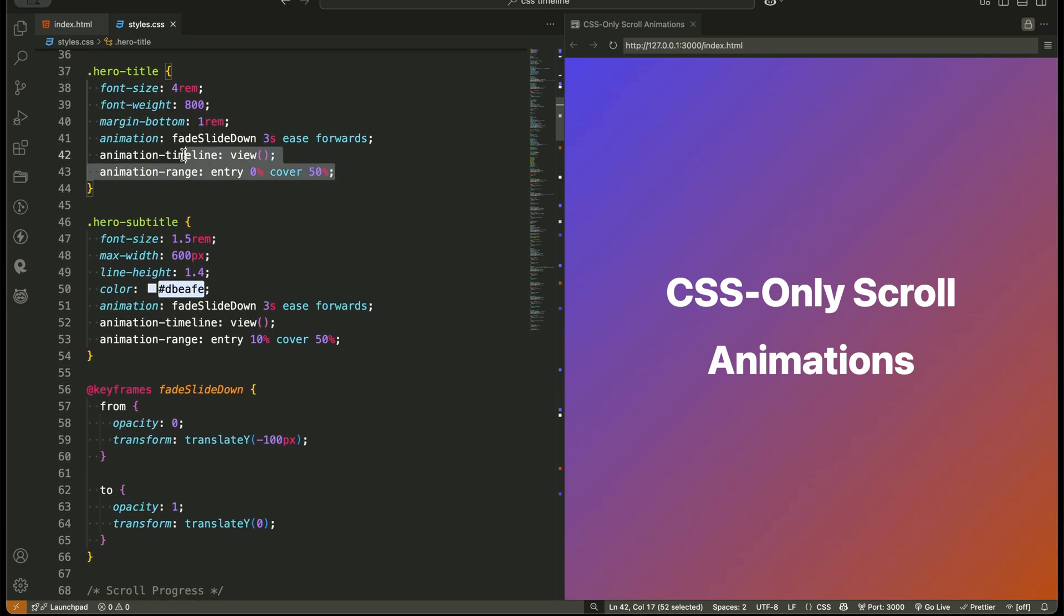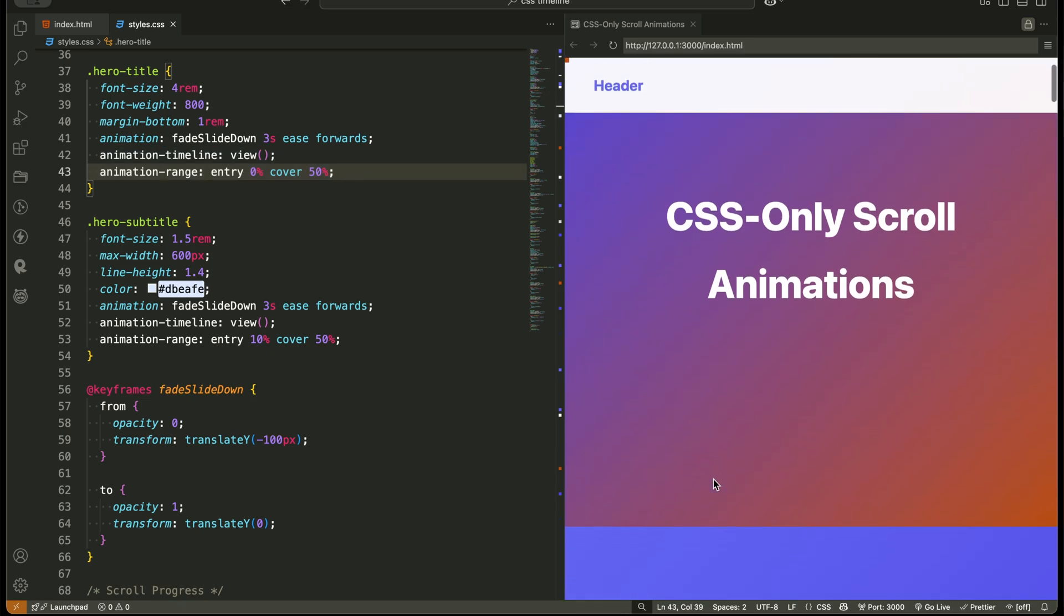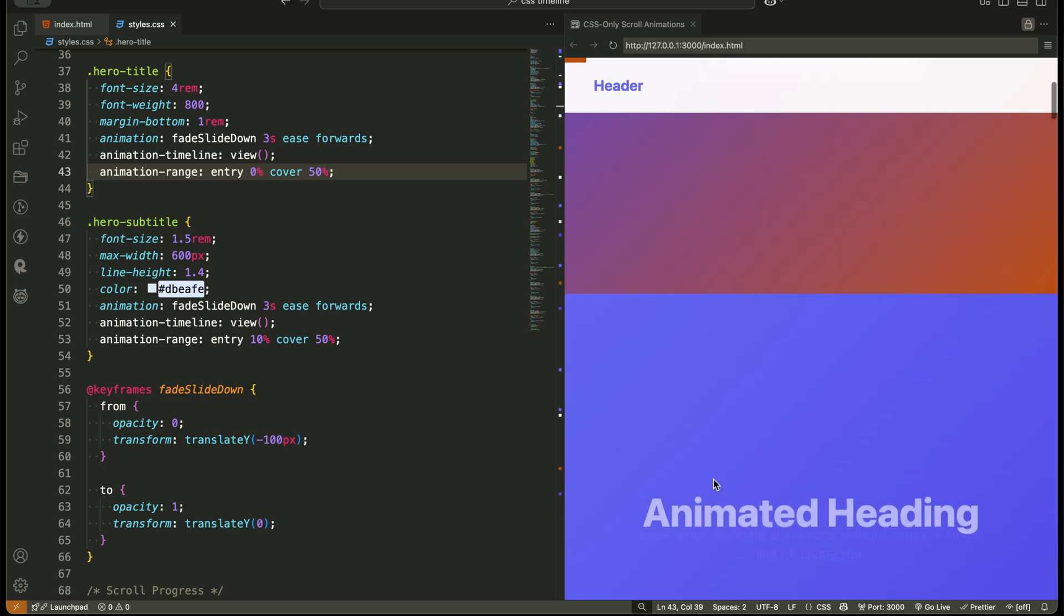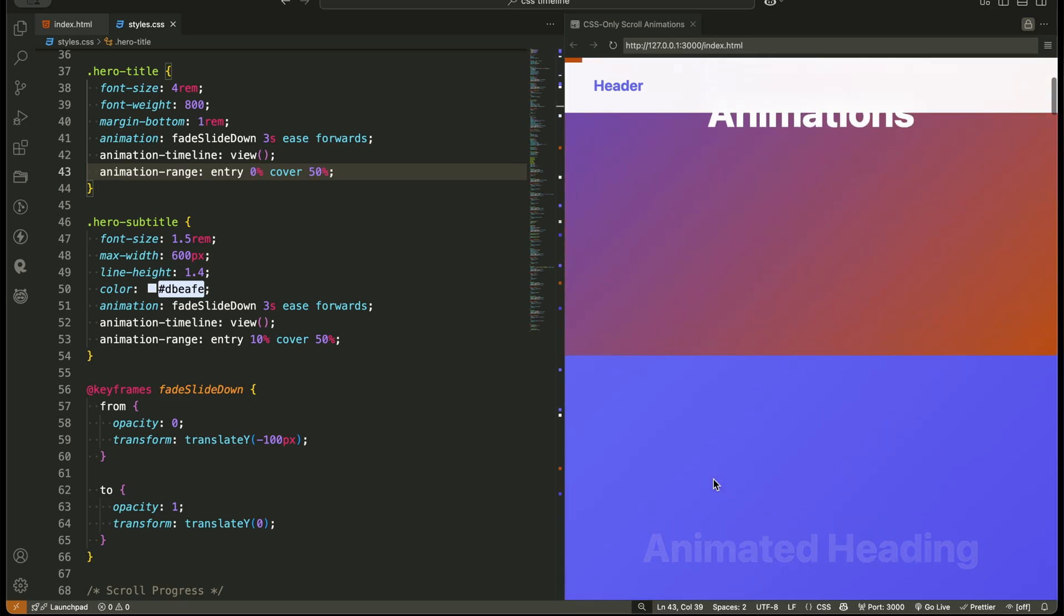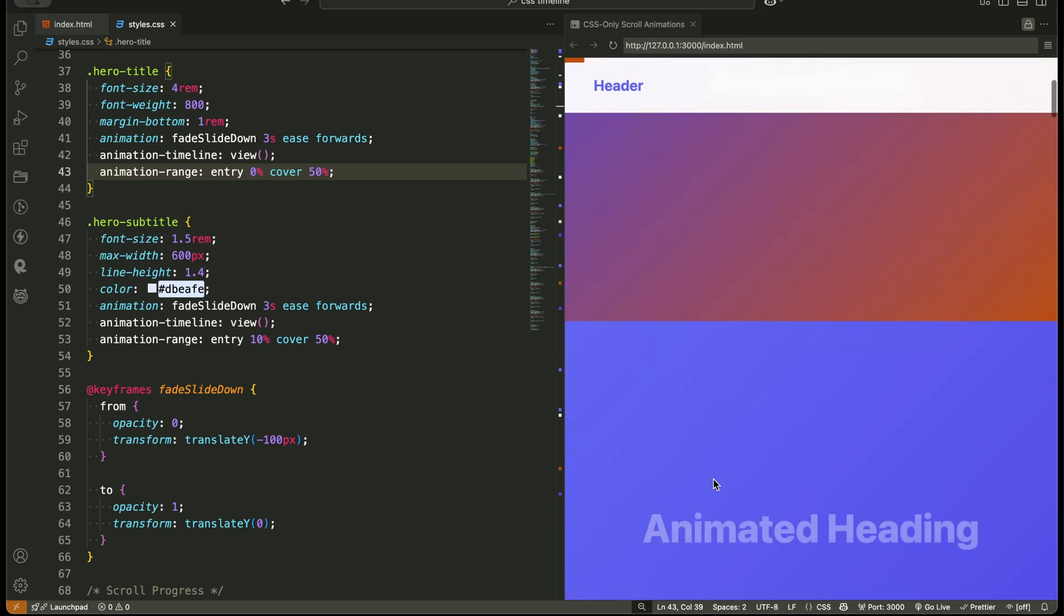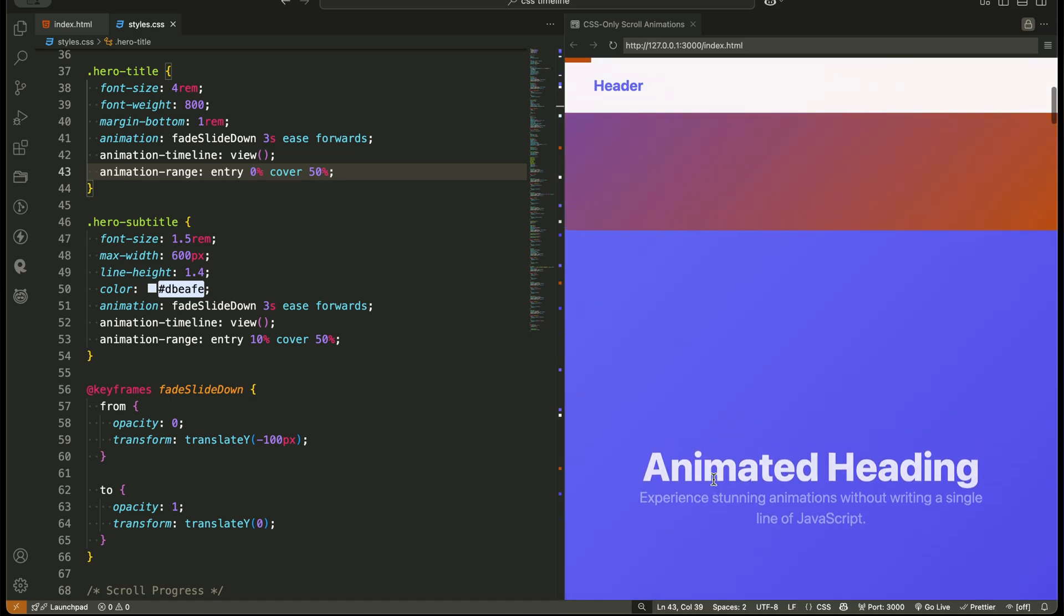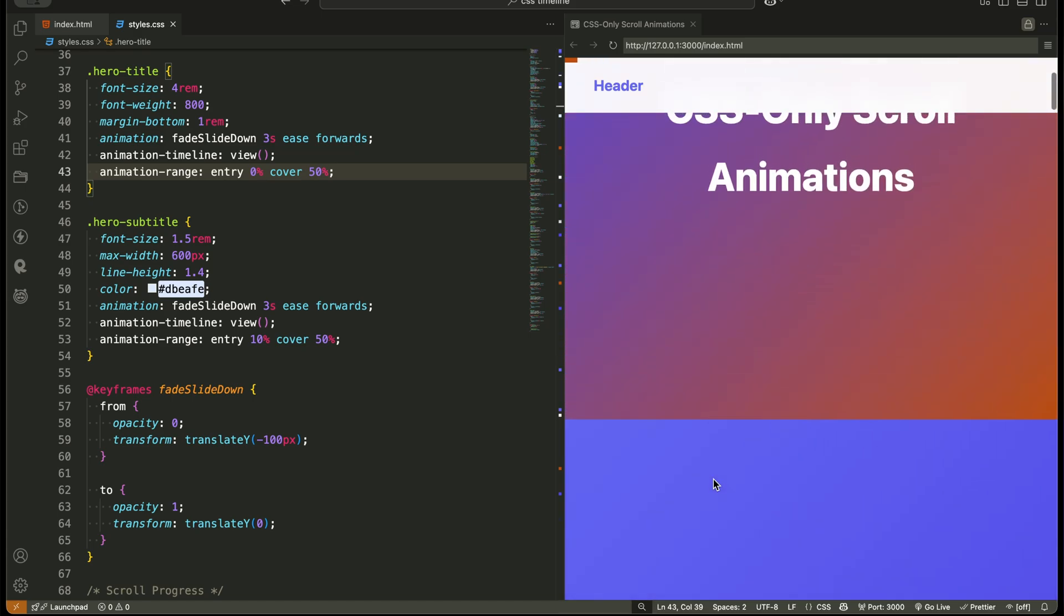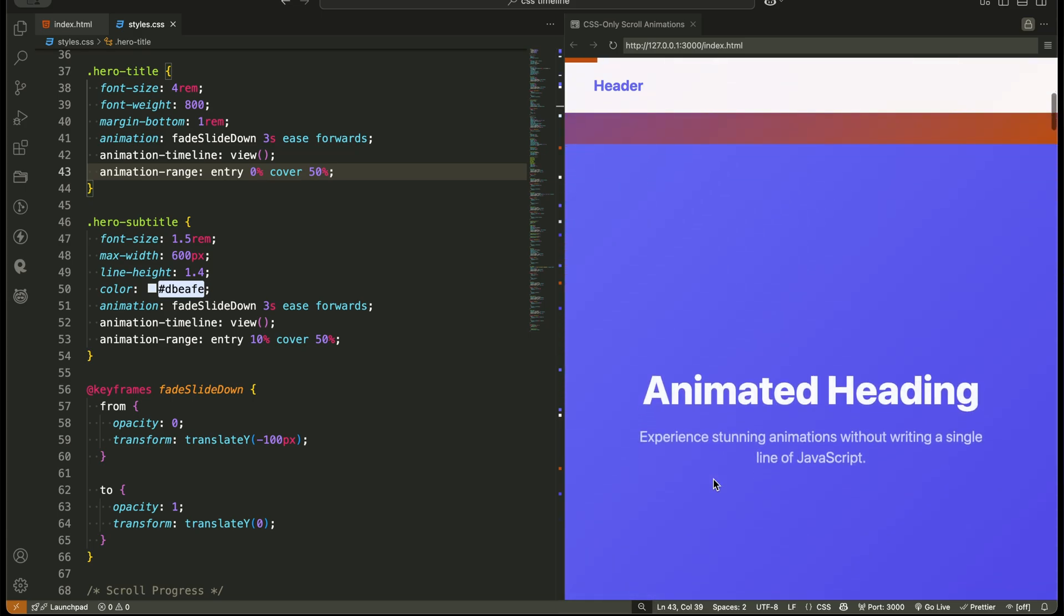Let's start with the first animation, the hero title. Here's the magic. We're using two new CSS properties: animation timeline view, and animation range entry 0%, cover 50%. Animation timeline view tells the browser, hey, don't play this animation immediately, only play it based on how the element enters the viewport. It literally links the animation to the user's scroll.